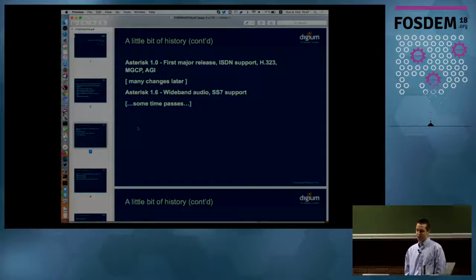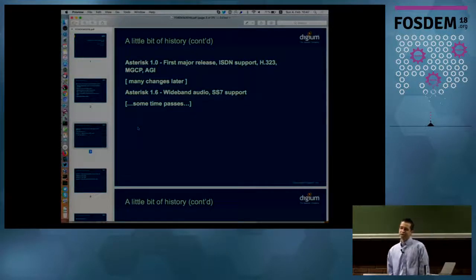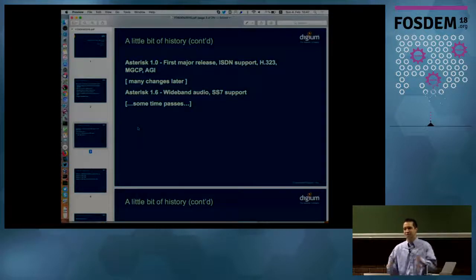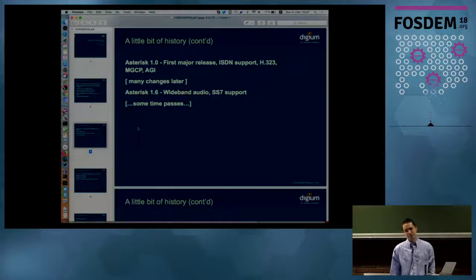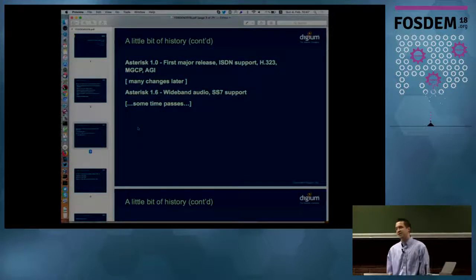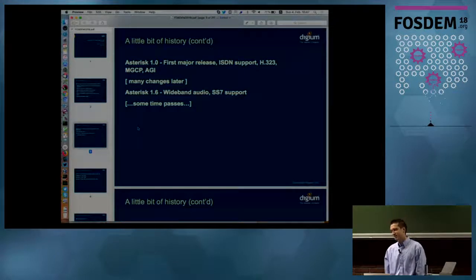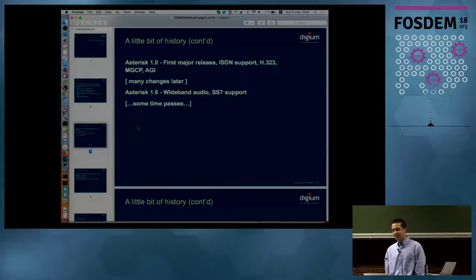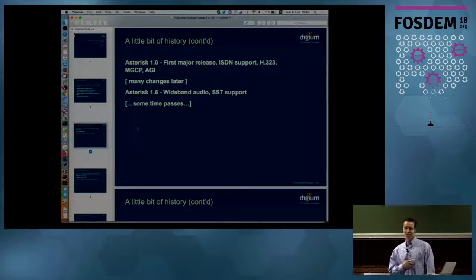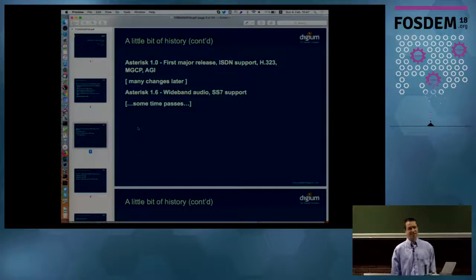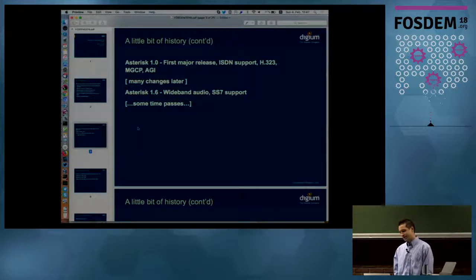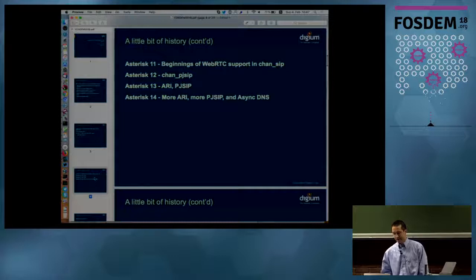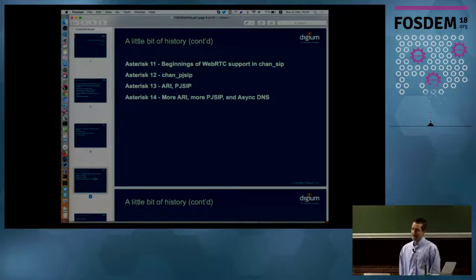Eventually the 1.6 version came out, which included not just support for old-school 8 kilohertz narrowband telephony, but we decided that we wanted to extend the core of Asterisk to support wideband telephony. So your calls sound a lot better and you can hear the difference between different consonant sounds better and the quality's better. Obviously, since I implemented SS7 support, I feel a shameless obligation to plug that that was the version we merged in SS7 support in Asterisk. Then some more time passed.